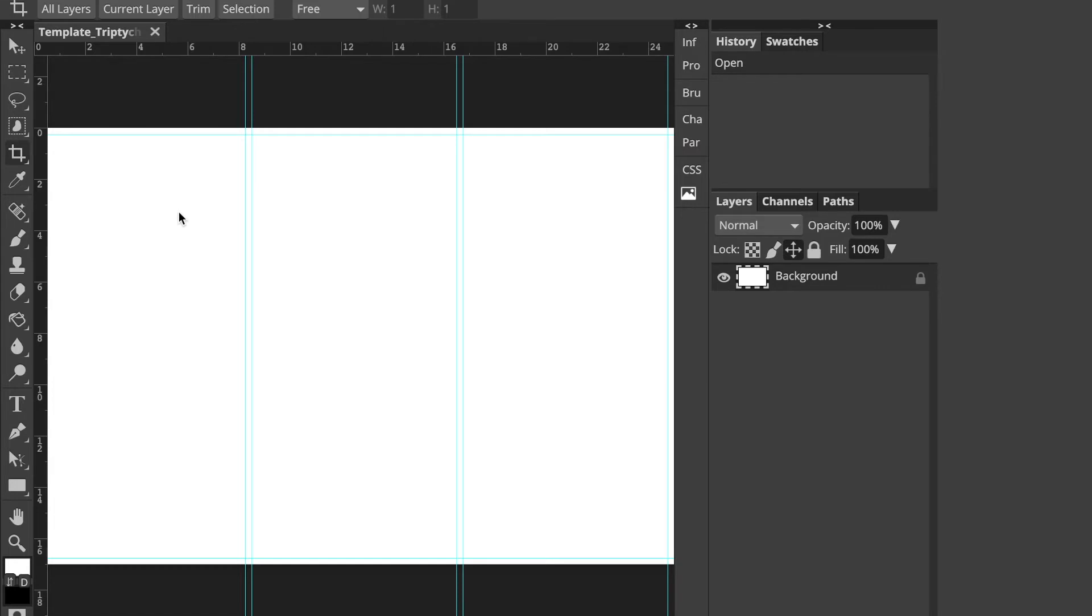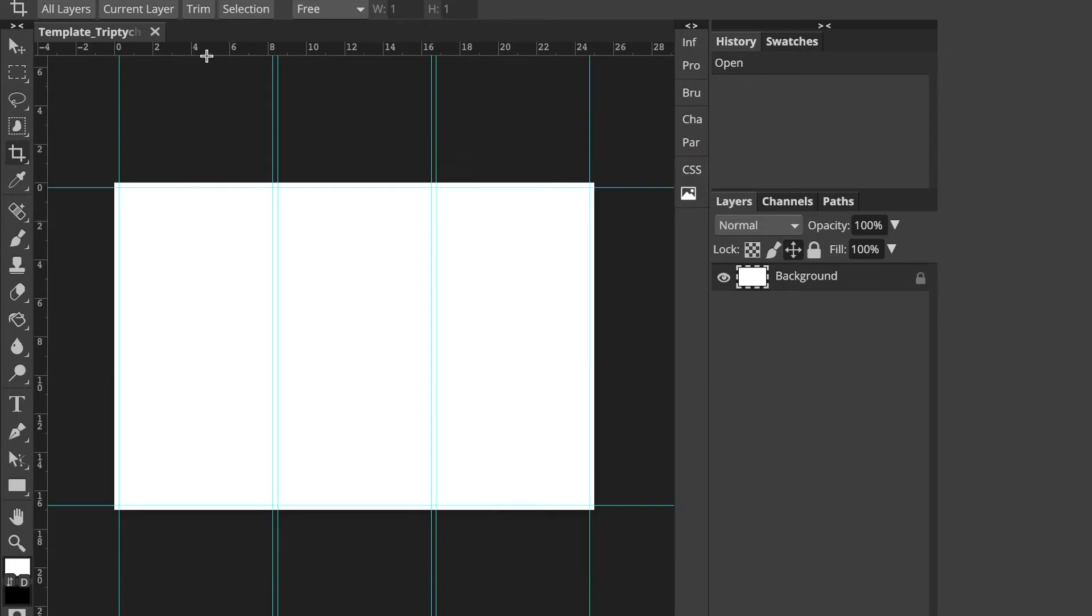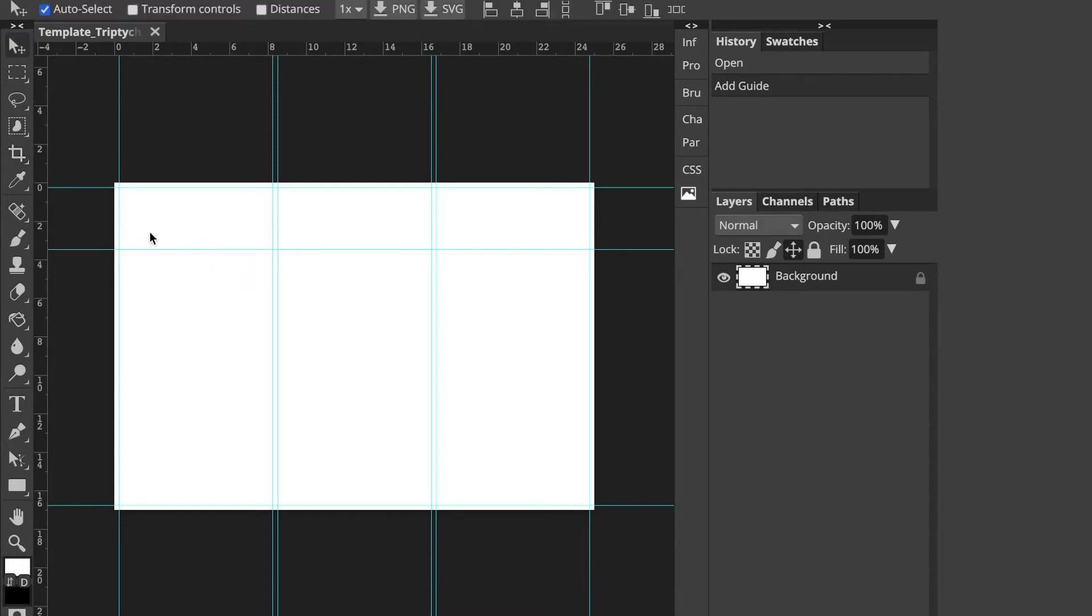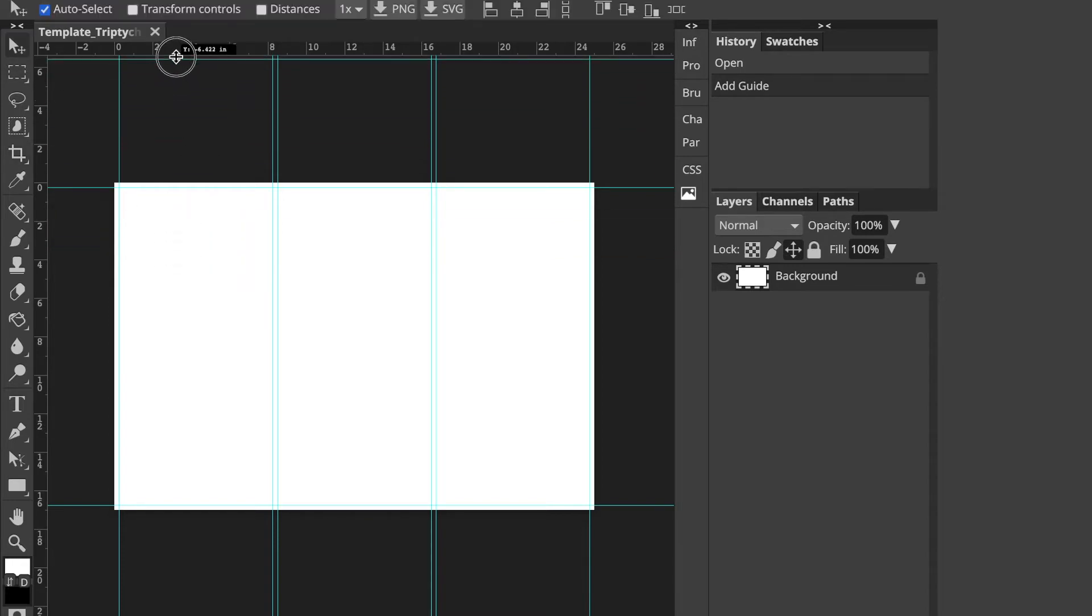If I want to create a new guide, I can always just click on the ruler and drag down. And then if I want to get rid of a guide, I can just click that guide and drag it back to the ruler.